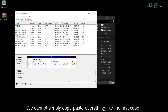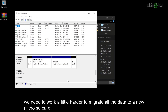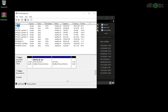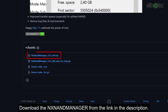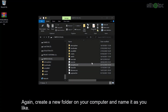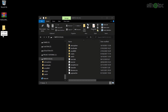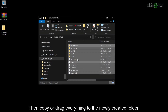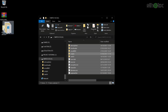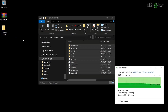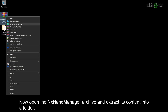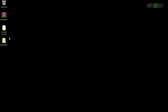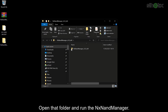We cannot simply copy-paste everything like the first case. We need to work a little harder to migrate all the data to a new microSD card. For this case, we need a tool called NXNandManager. Download NXNandManager from the link in the description. Create a new folder on your computer and name it as you like, then copy or drag everything to the newly created folder. Now open the NXNandManager archive and extract its content into a folder. Open that folder and run NXNandManager.